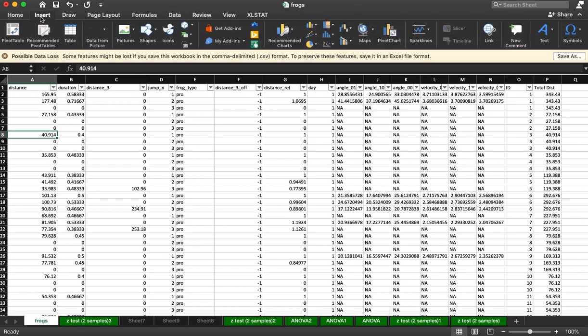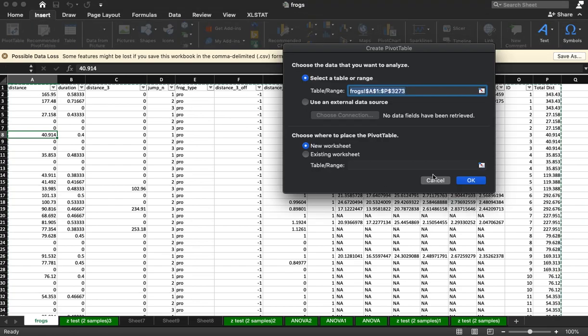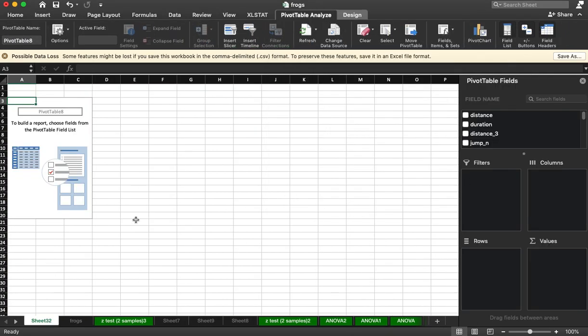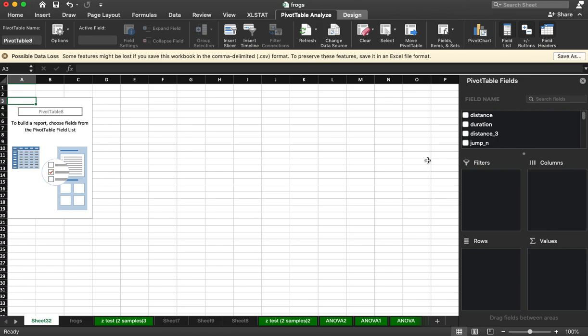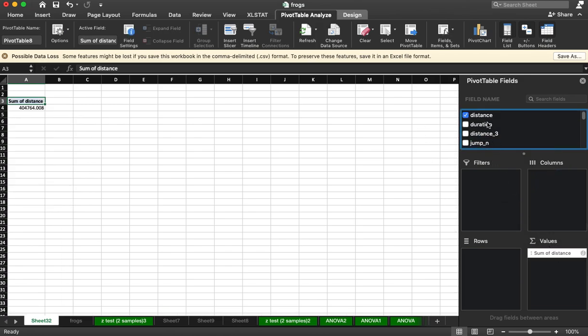I'm going to create a pivot table. So insert pivot table. And I will just start by taking distance. That's how far the frog jumped and drag it into values three times.